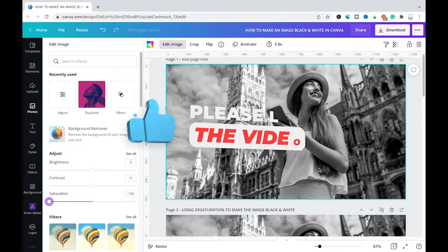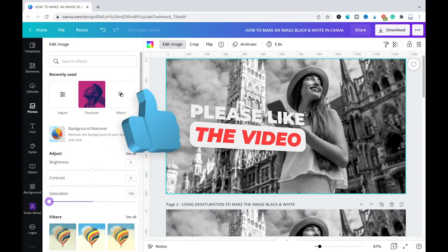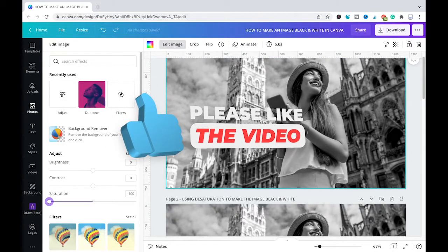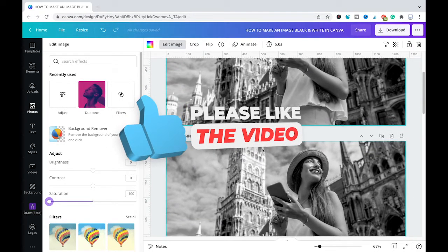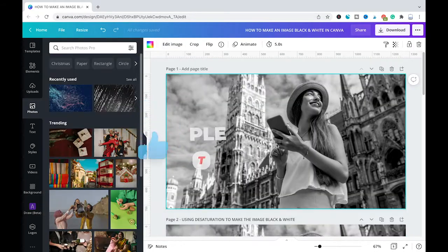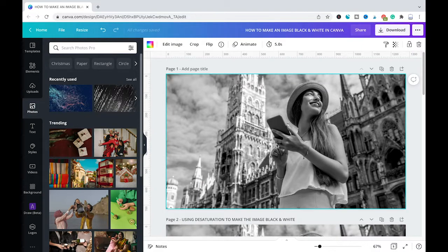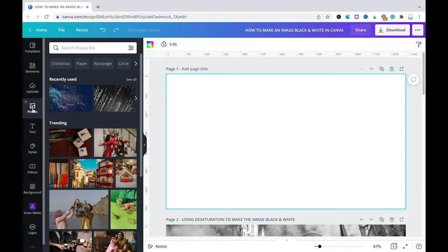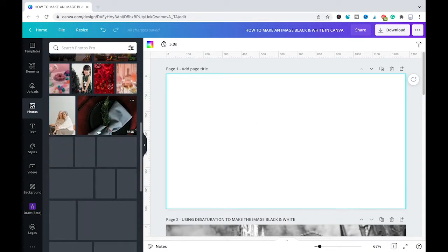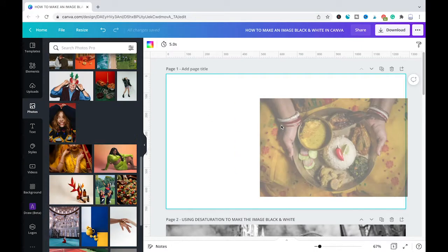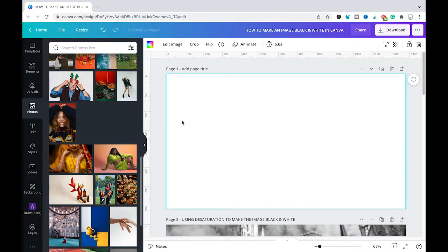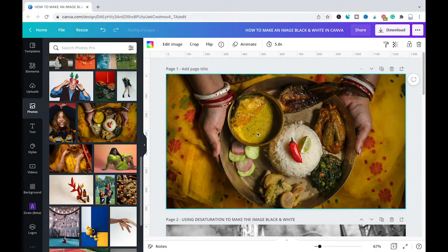And as you can see immediately our picture turns into black and white just as on page 2. You can actually do that with any photo from Canva's photo library. Let me just quickly show you. For example, I will go back to the photos library here and I'm just gonna choose this picture for example.